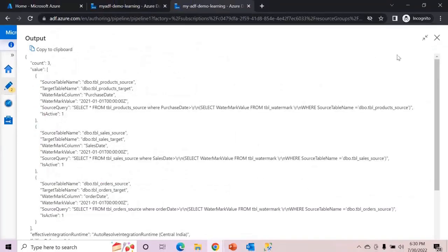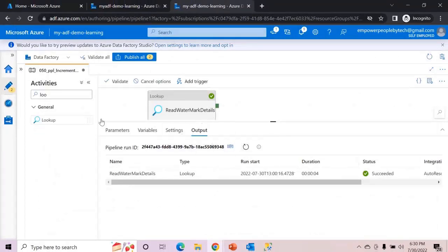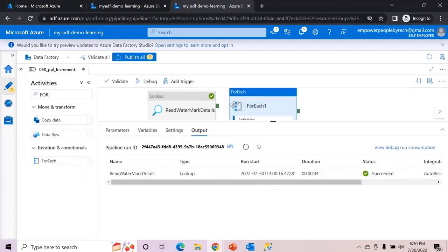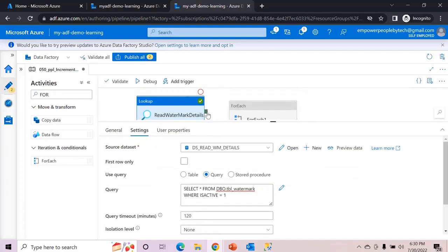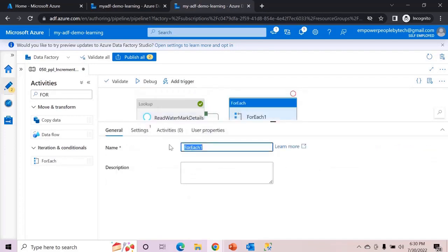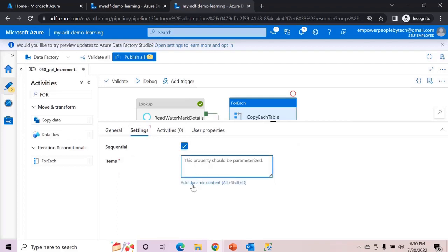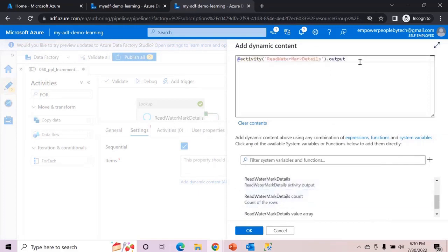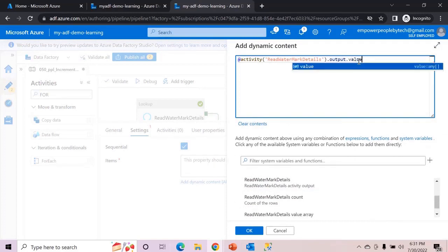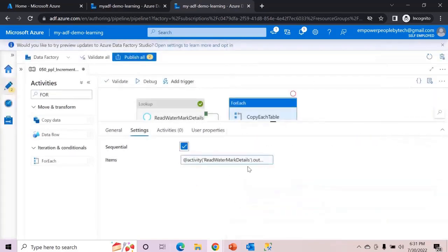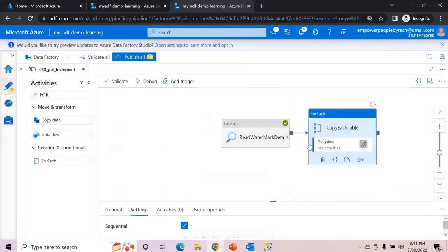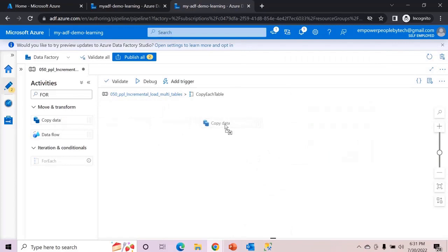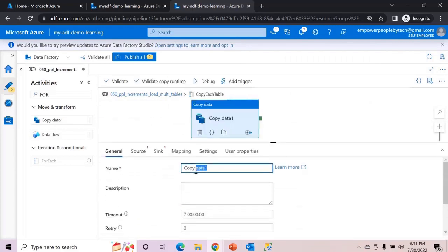We are going to use each of these column names dynamically. Add a ForEach activity and connect the output from the lookup. Call it 'Copy Each Table'. In settings, check the sequential checkbox and add dynamic content — pass the activity output of the lookup, which is the activity name 'Read Watermark Details' dot value.